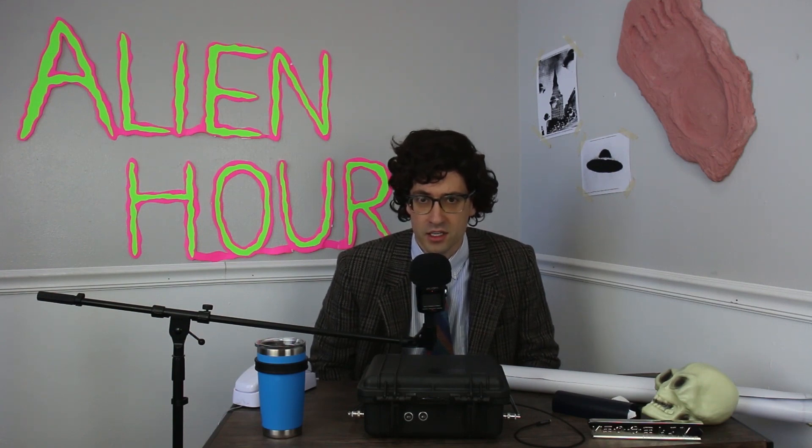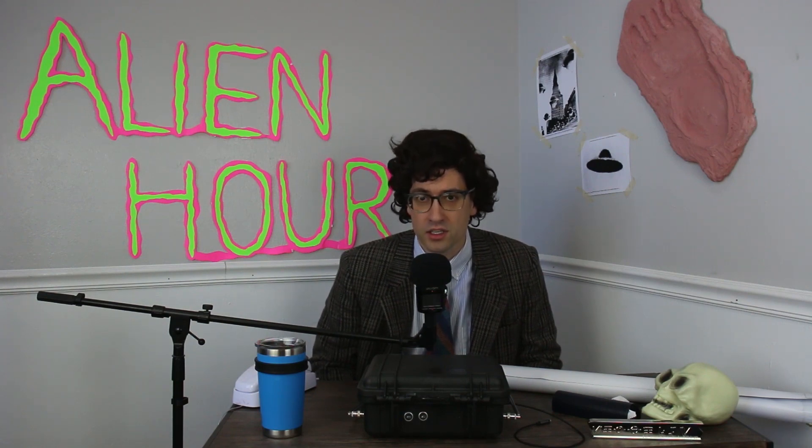And now I, Dr. Howard, join that list of inventors who have attempted to communicate with the spirit world. I'm Dr. Howard, and it's Alien Hour.